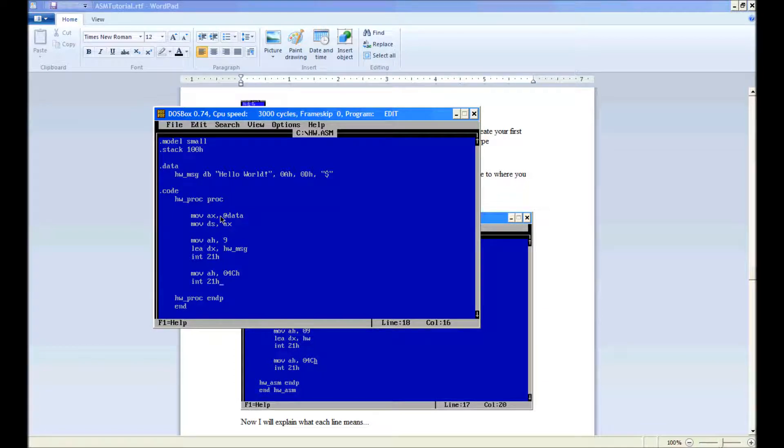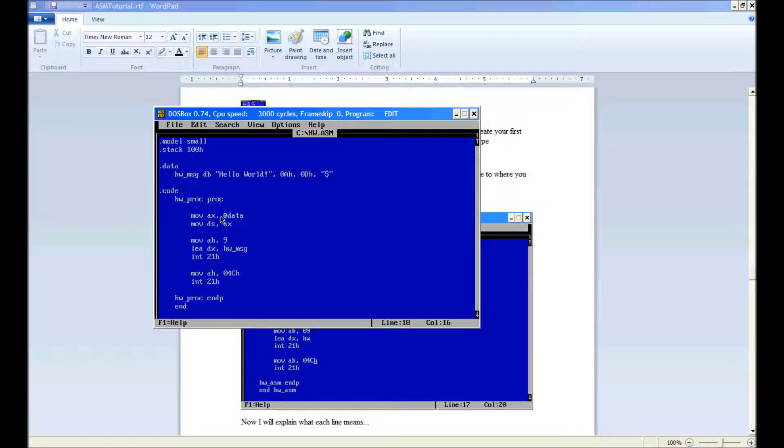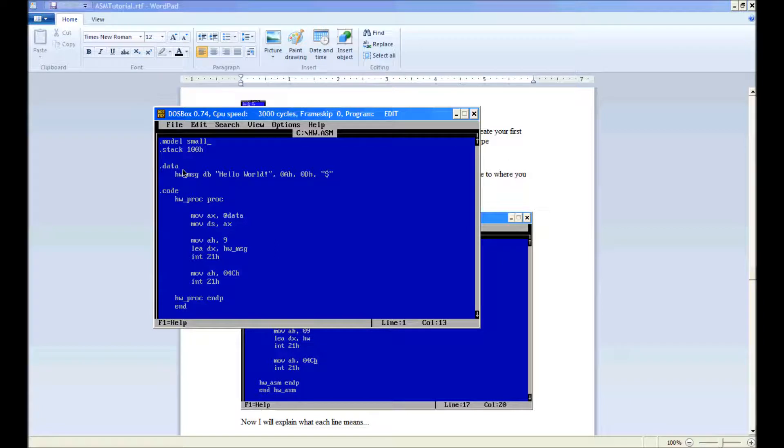Now we'll go mov ah 04ch and interrupt 21h again. Okay, so basically I'm going to tell you what everything does, I'm going to comment it. Comments are defined with a semicolon. Anything after that on the current line will not be read by the assembler.